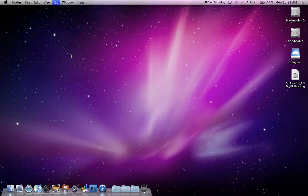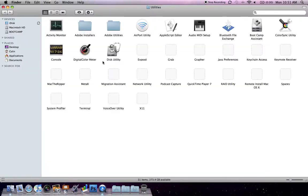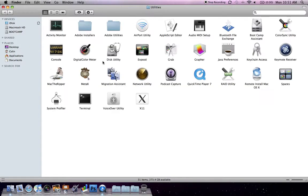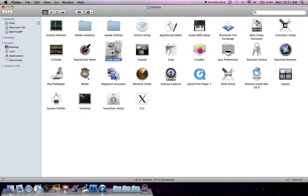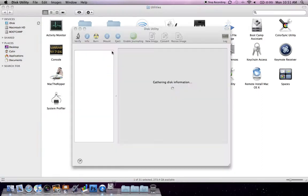So we're going to click on Utilities and then go to Disk Utility, which is this one right here. So then we're going to open that up by double clicking on it.